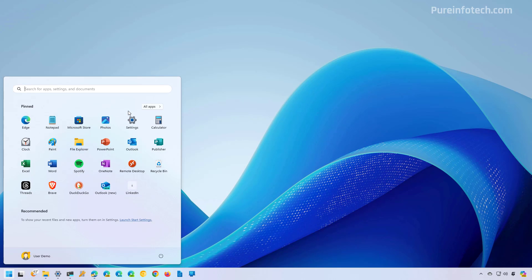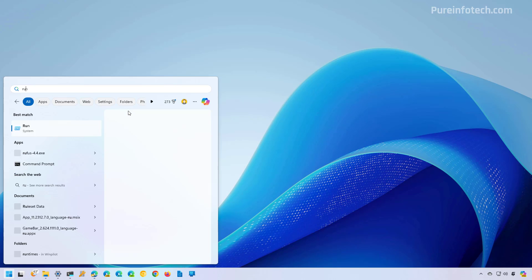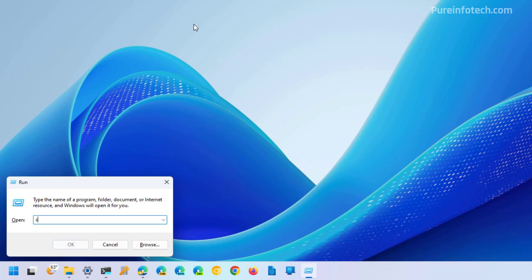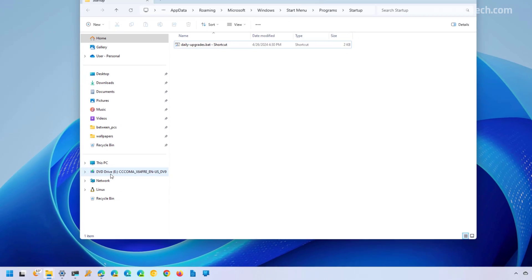Open Start and look for the Run command. And then we're going to type shell:startup, and then click OK.